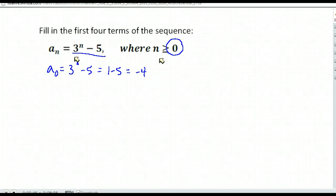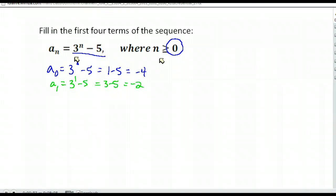What about the next term? We'd go up one to n=1. So we'd have three to the first power now, minus five, which gives us three minus five, or negative two. So the next term in our sequence is negative two.